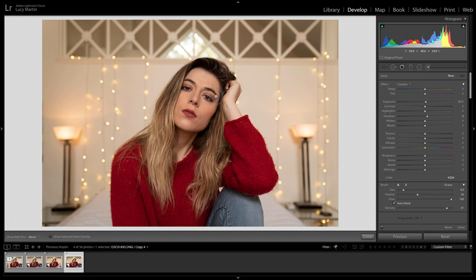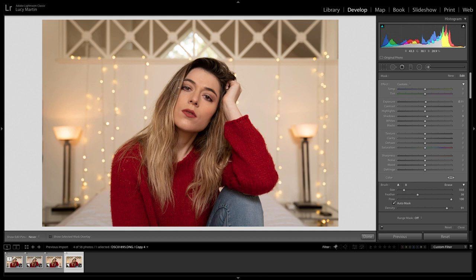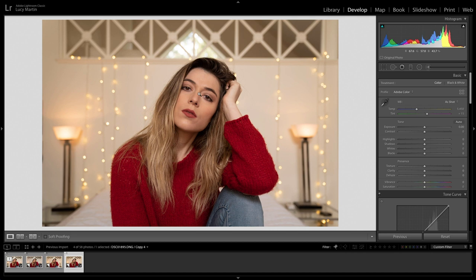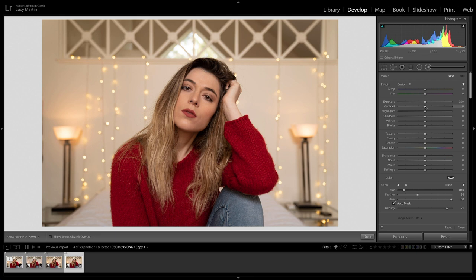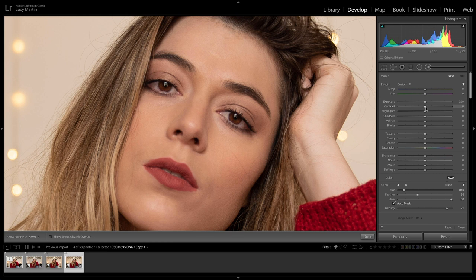Raising shadows on a face will naturally lighten those areas, and if you bring down the highlights, you find a good middle tone. Cover the whole eye area and everything around it, then bring up that exposure and shadows — that gives a really nice, even toned look. Now for the eyes, I want to make sure they are the sharpest thing and have some contrast. Get another adjustment brush, up the contrast, bring the blacks down to make them darker, and increase sharpness.